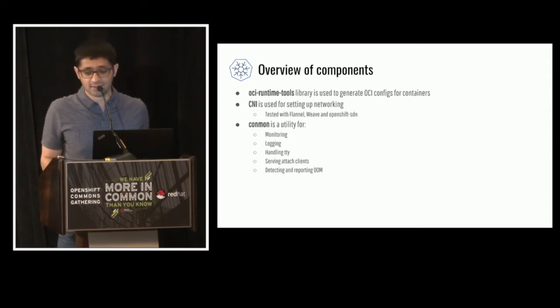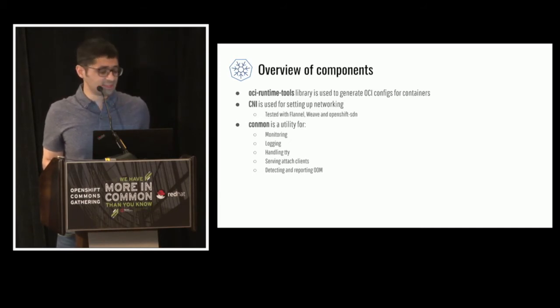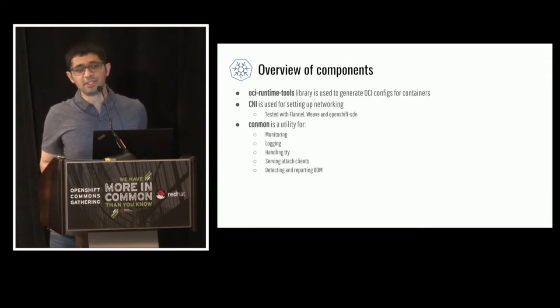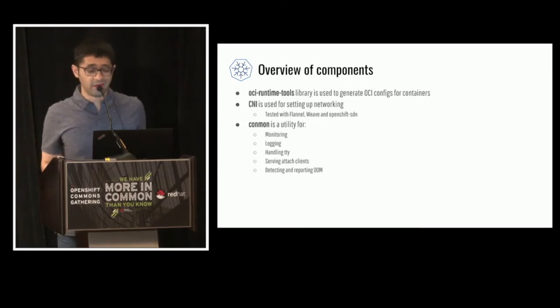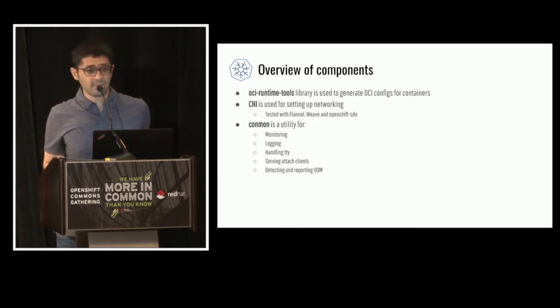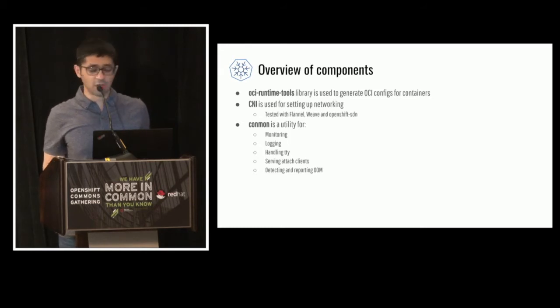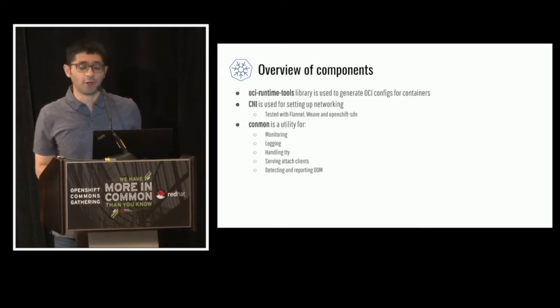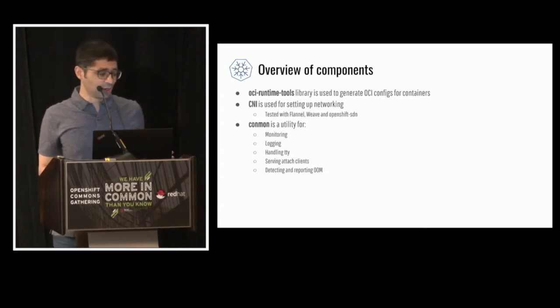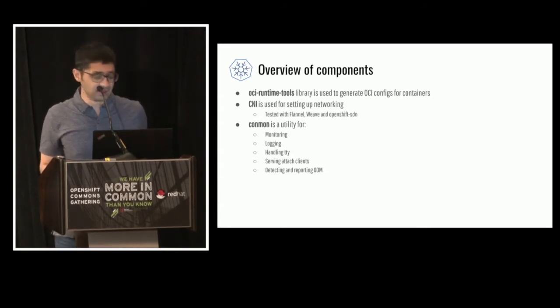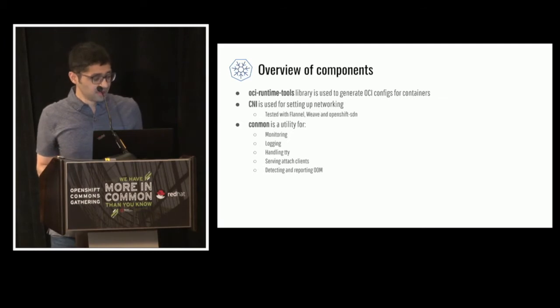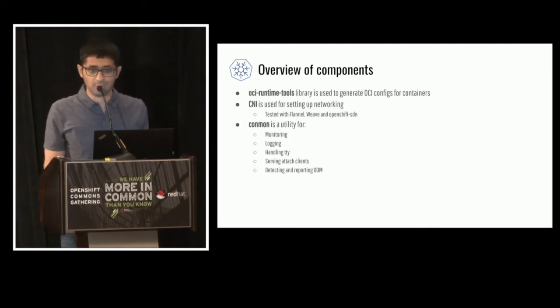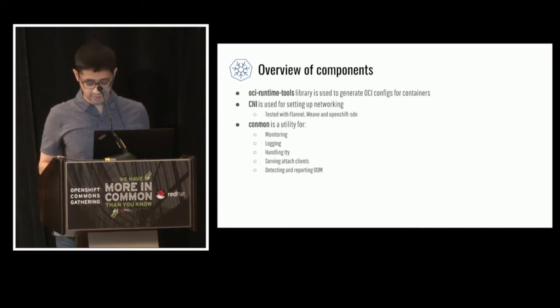And finally, last but not the least, is Conmon. So Conmon is like a monitoring process. It monitors each container. It's a small, tiny binary that we wrote in C to be efficient. So it doesn't use a lot of memory or CPU. So it monitors the container for exit codes. It handles the logging. CRI defines a format that each container runtime is expected to write out the logs in. And so Conmon is a component in CRI-O that does that for us. And then it also handles TTY.